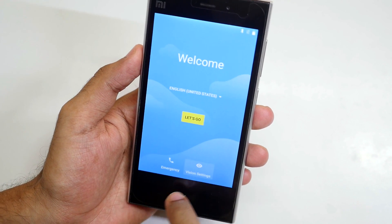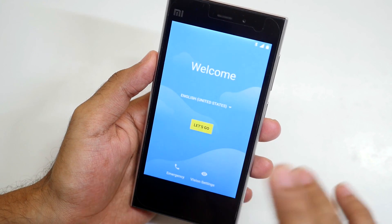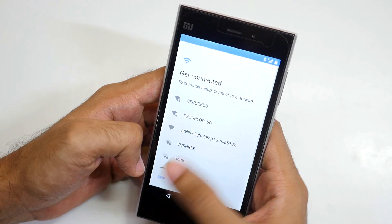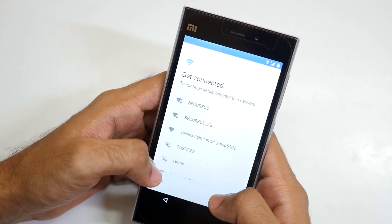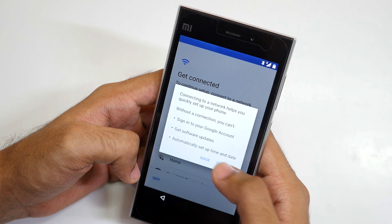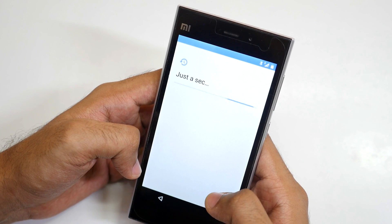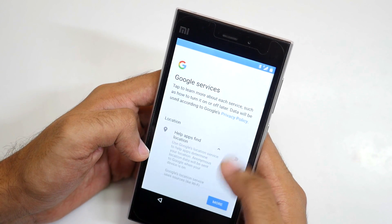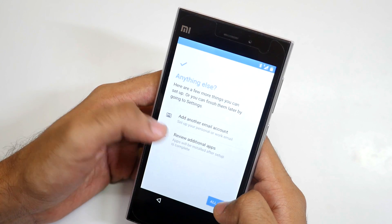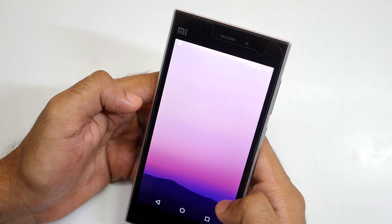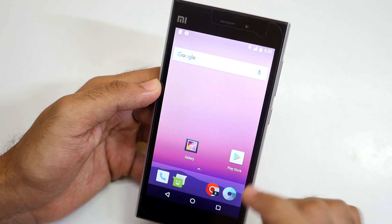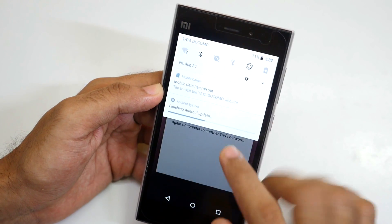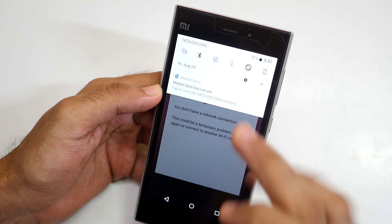The software buttons are working. I'll set up the device as quickly as possible — set up as new. WiFi is working, mobile data is working, everything is working on the ROM, which is great. I'm going to skip through the setup. We have the Play Store installed on the device, which is nice. Finishing Android update.